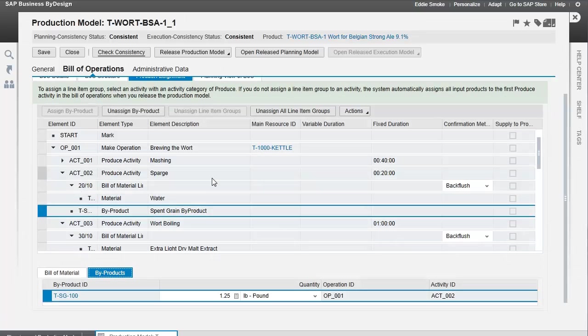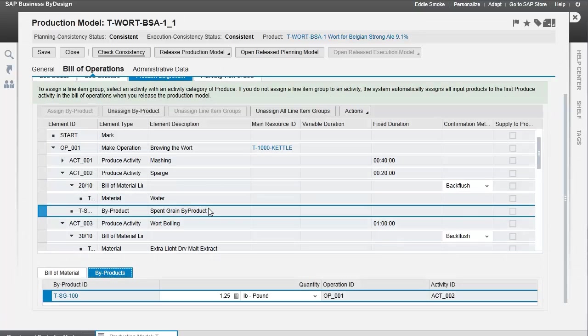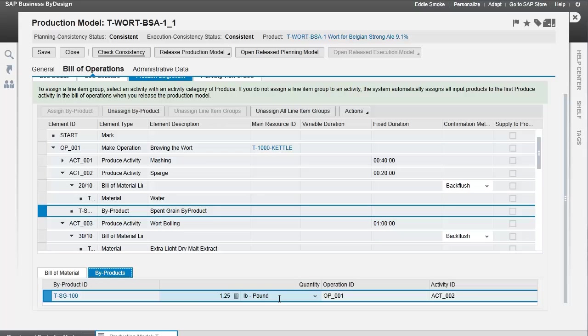When we sparge, we've taken these grains, we've boiled them, now we put them in a filter, and we put some more water through them. That's the sparging process. Now we take these grains and dispose of them as a byproduct. These spent grains are coming out at this point, and we're planning on getting 1.25 pounds of grains during this sparge activity. This is how we identify when and where and the quantity of byproducts that come out of the process.